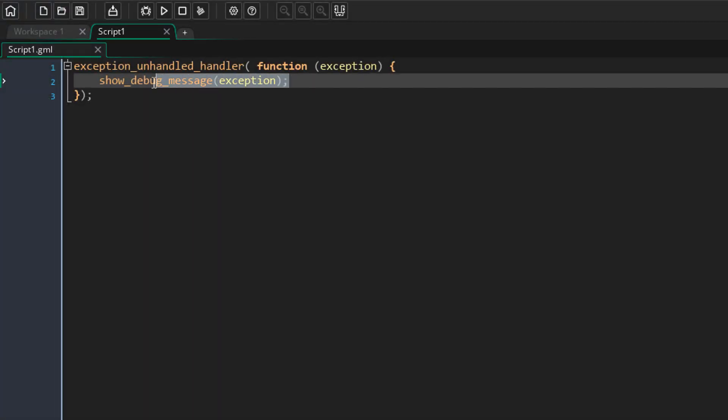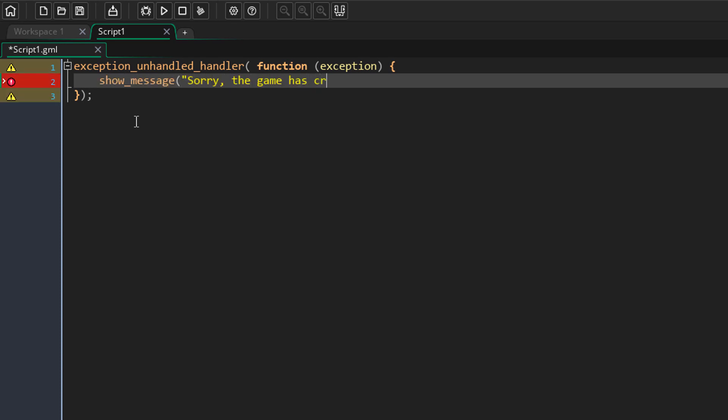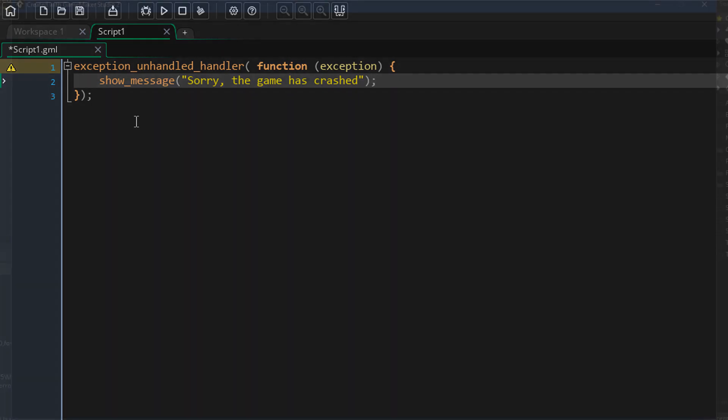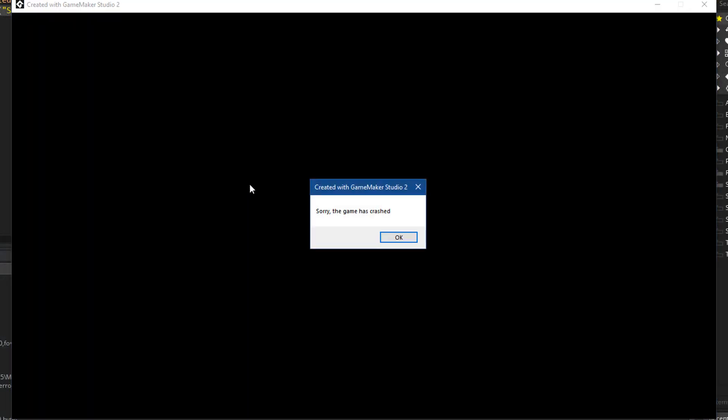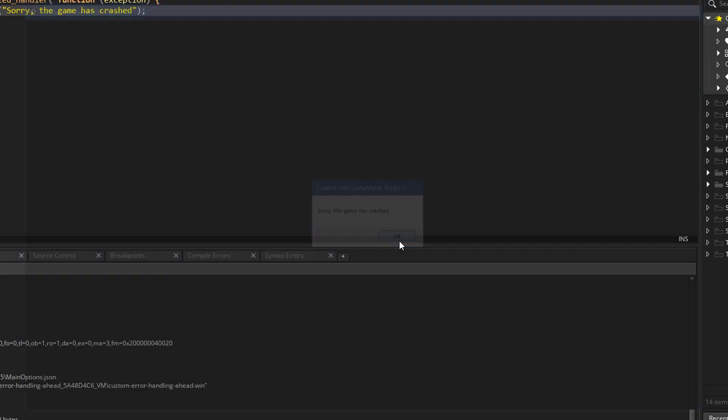Now what I like to do is show a custom message using the show_message function, so I can say something like 'sorry the game has crashed.' This will be shown whenever a crash occurs. You now have a custom crash message, and when you press OK, the game simply closes.